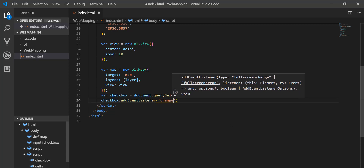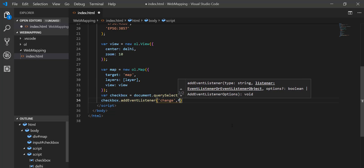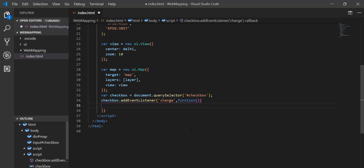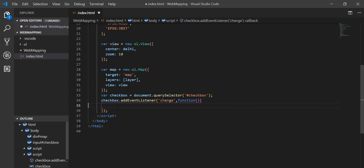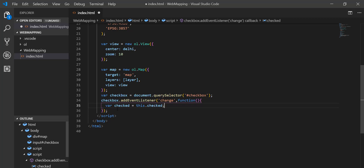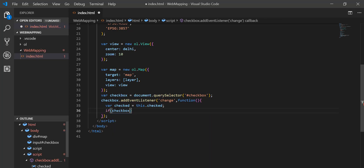I add a function for the change event. Inside it I create a variable: checked = this.checked. Then I put a condition: if checked is not equal to layer.getVisible().